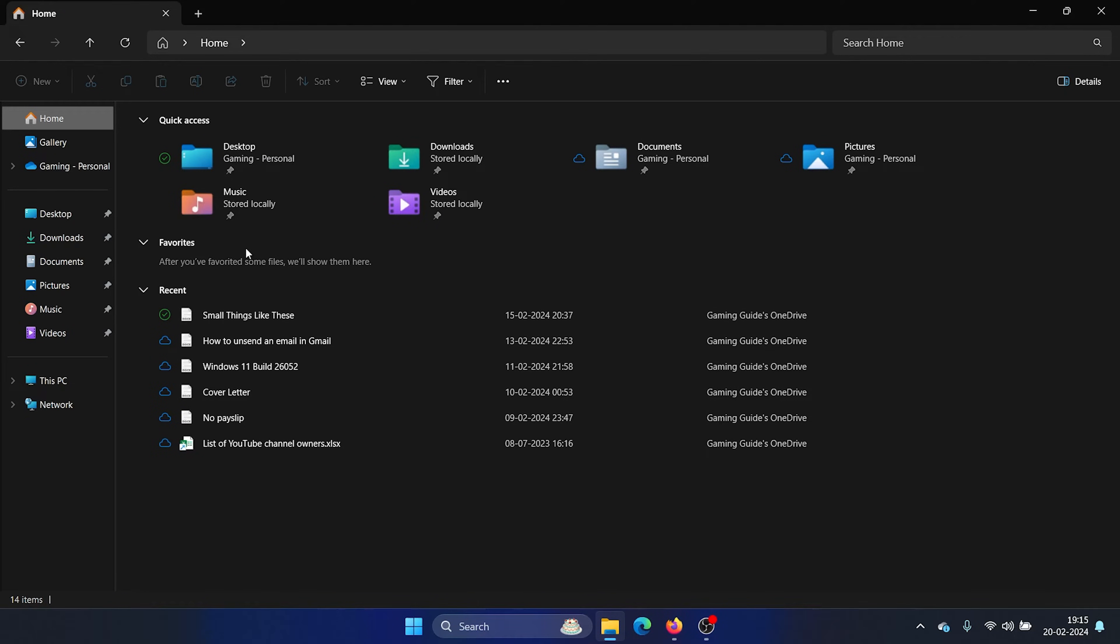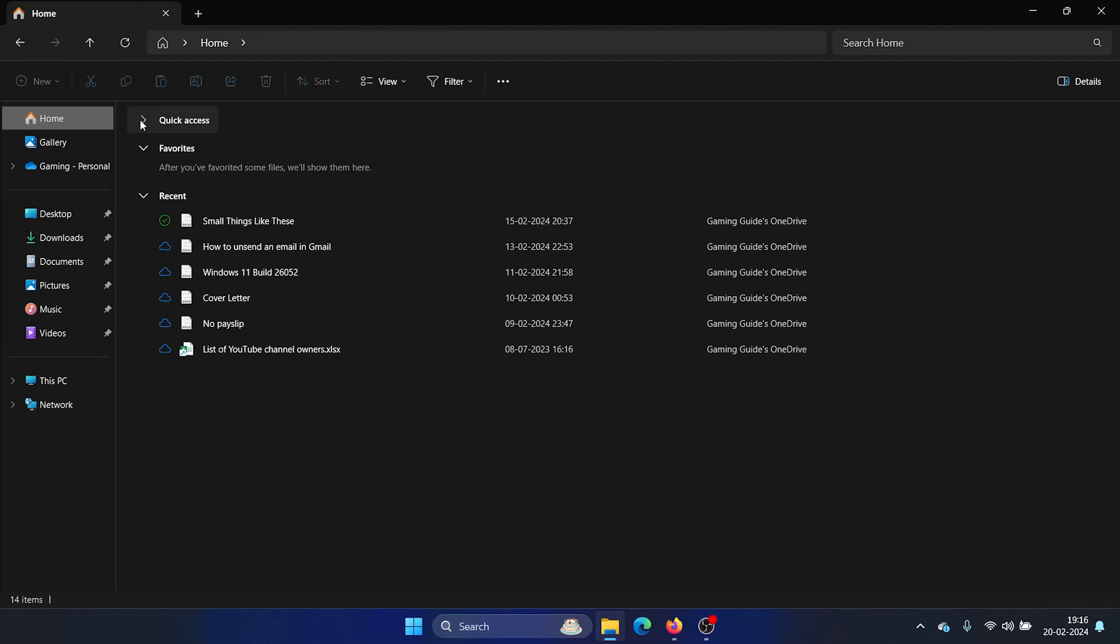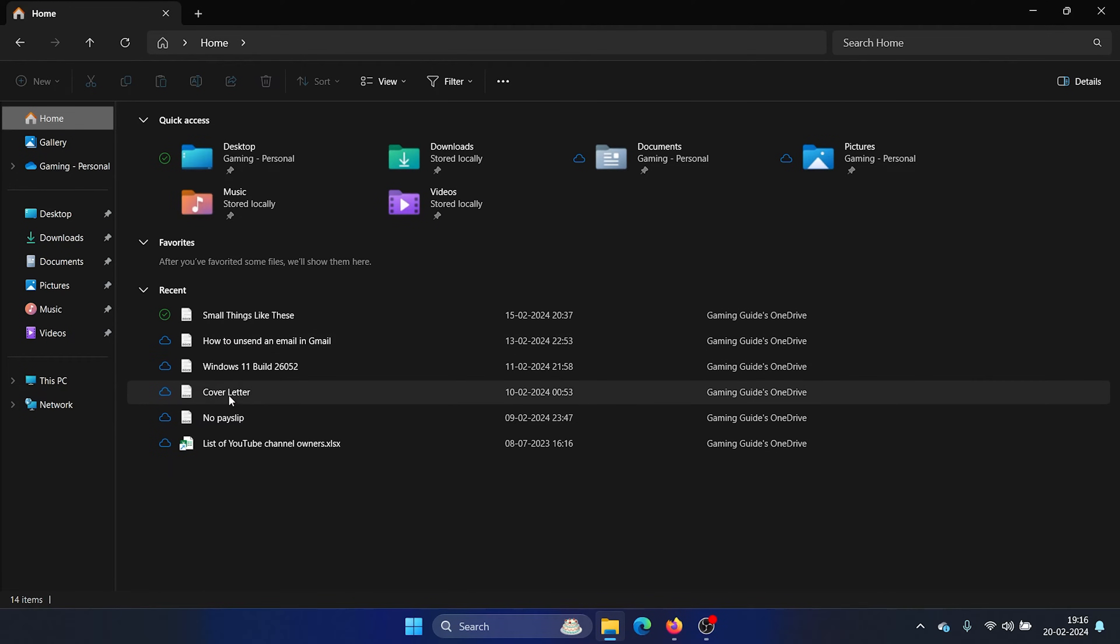But here's the thing. Yes, you still have the quick access menu, though it is different. So this is the quick access menu at the top, right? Earlier, along with the quick access menu, you could see recent files, but that has been shifted to a different location.